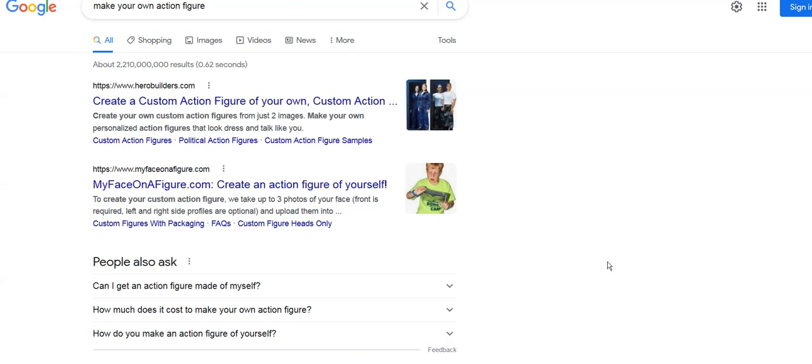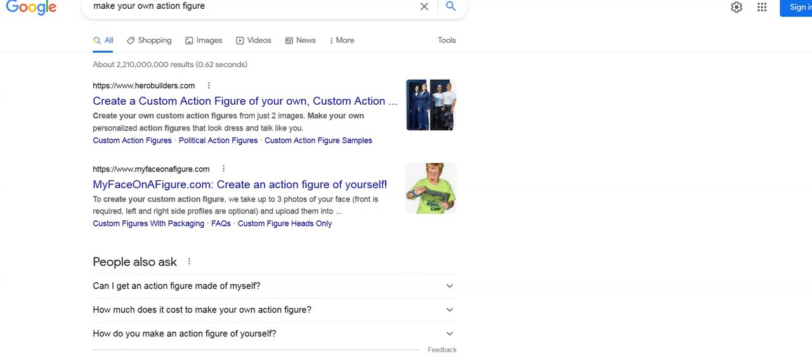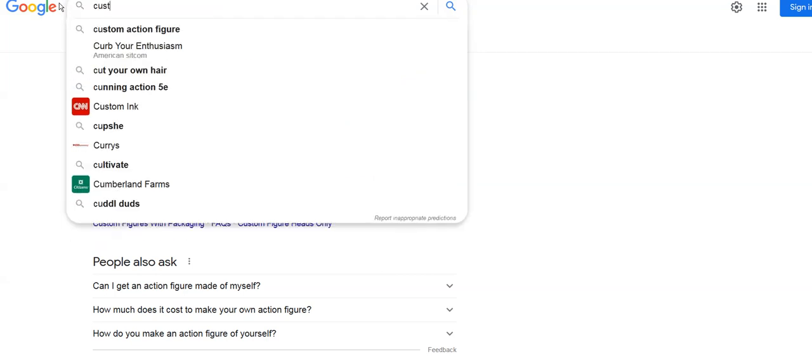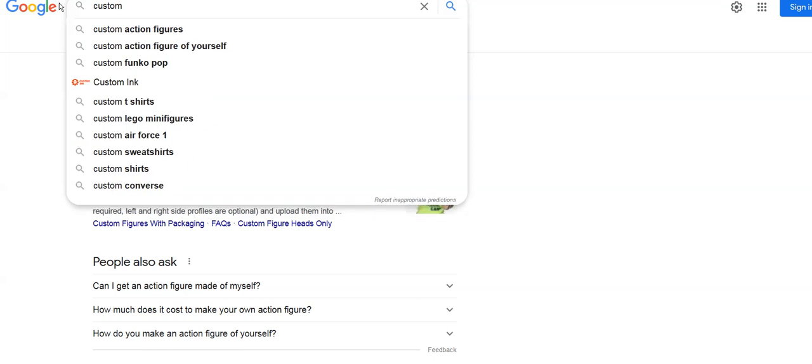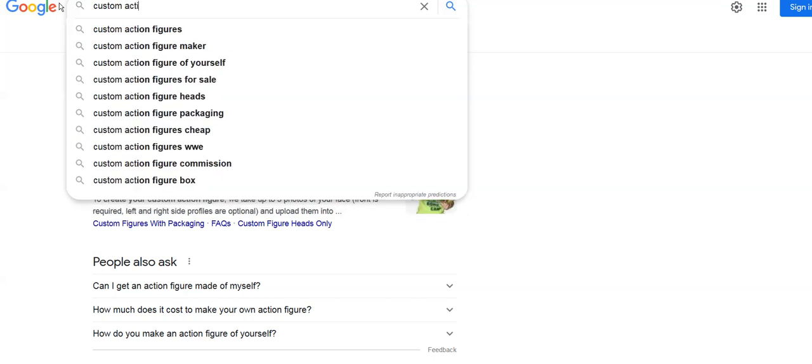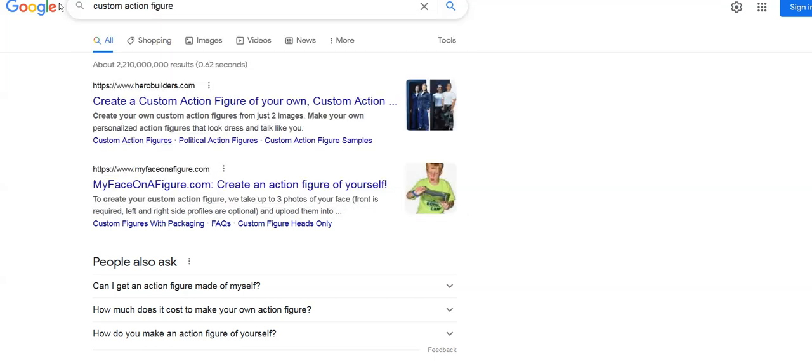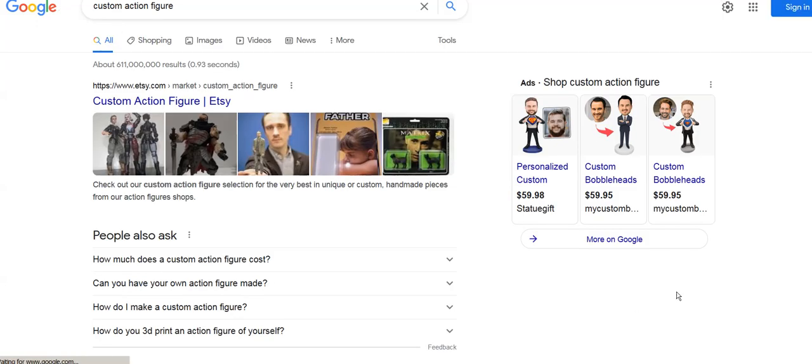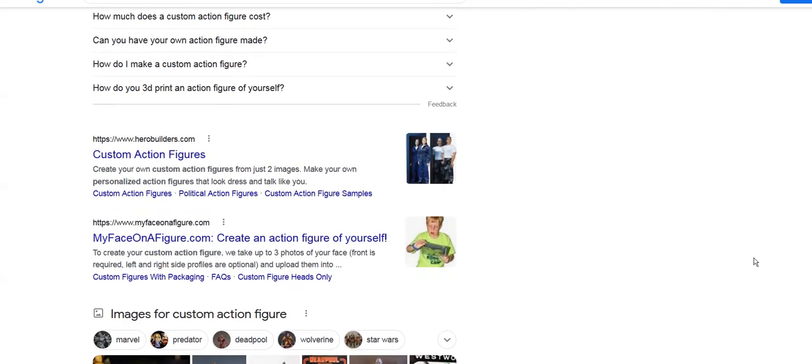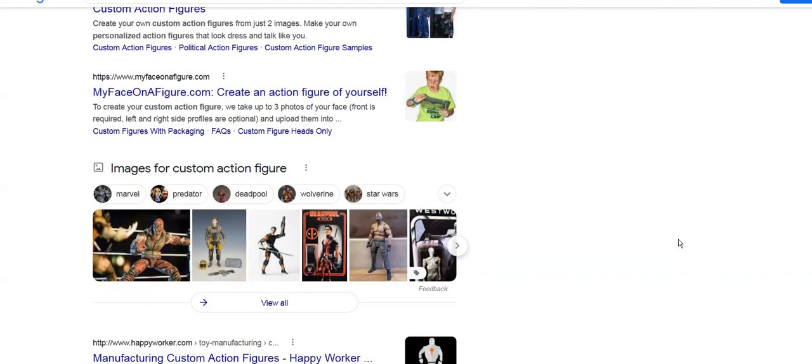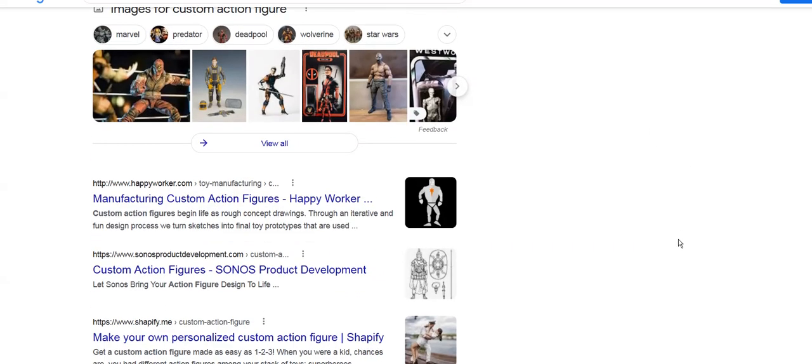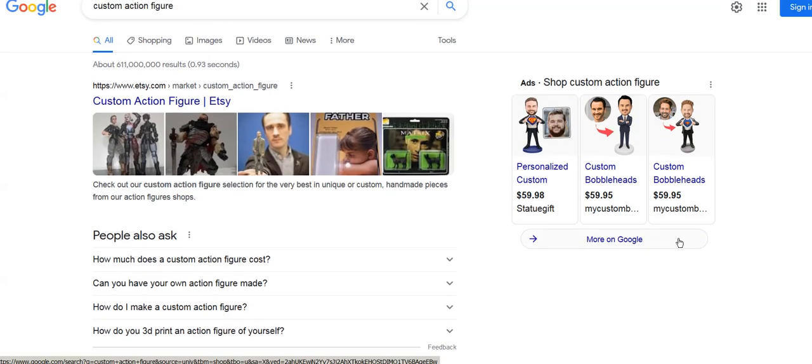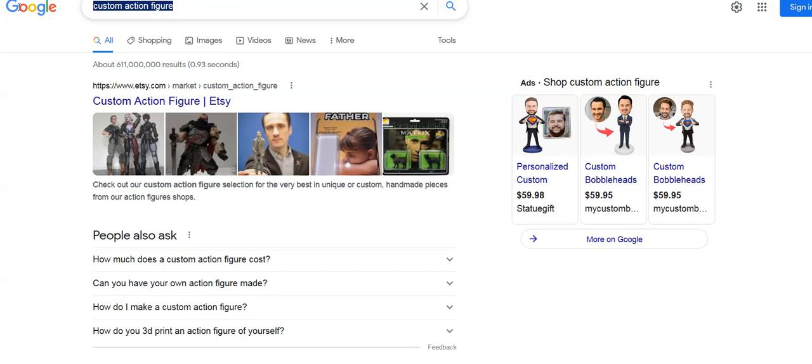You could do this too on your computer and see where Hero Builders comes up. Let's go to a third: custom action figure without the s. Now Etsy comes up first because Google has to give them something, but here we are second.